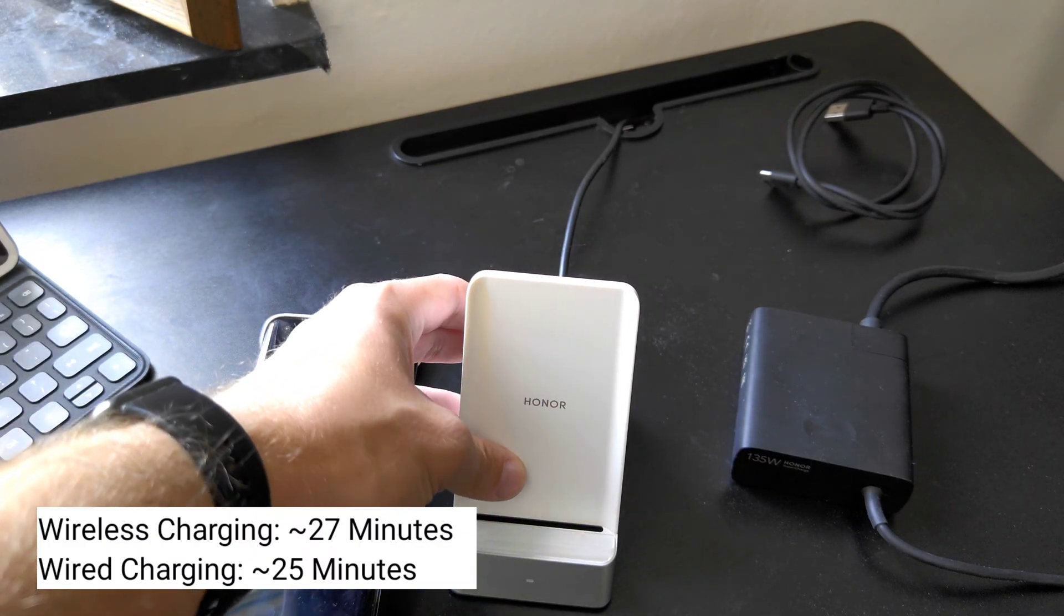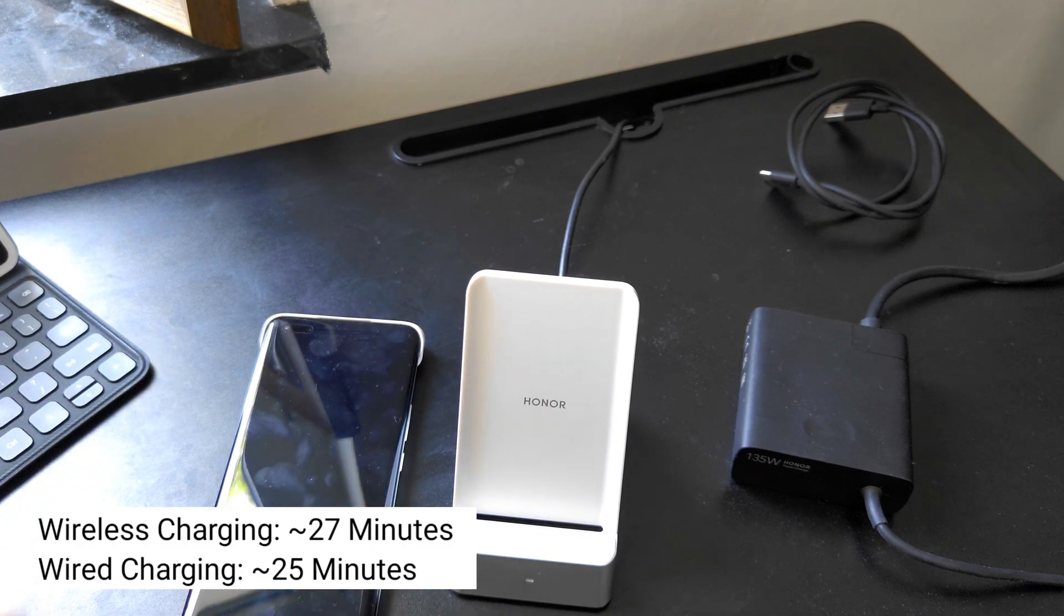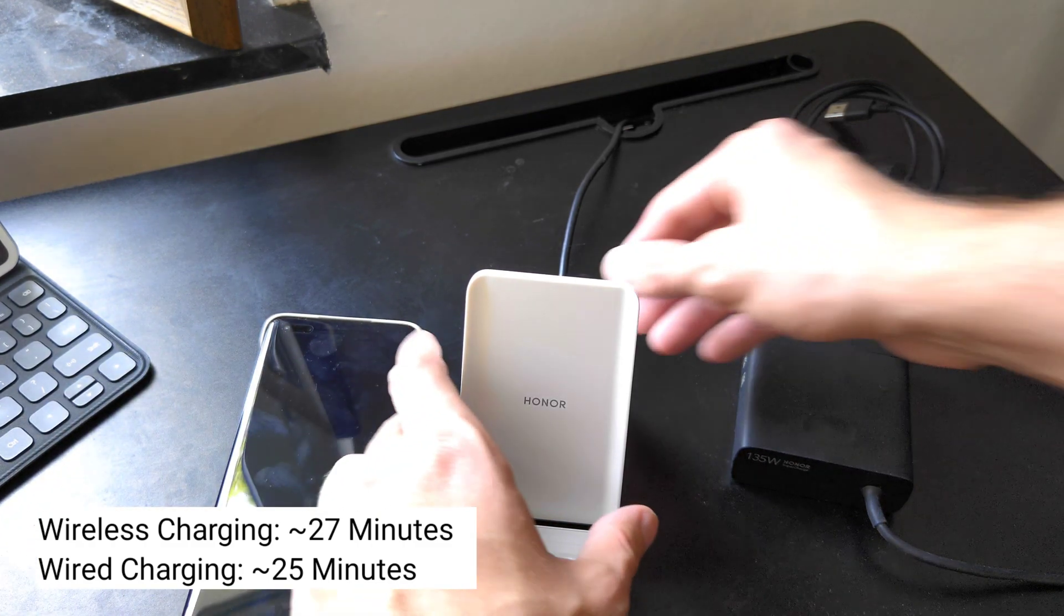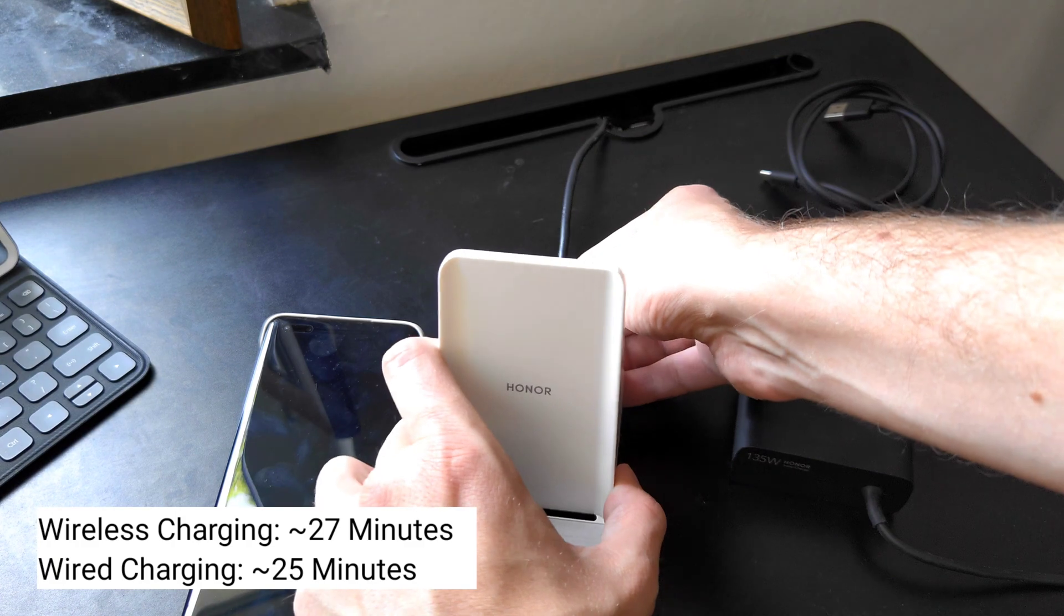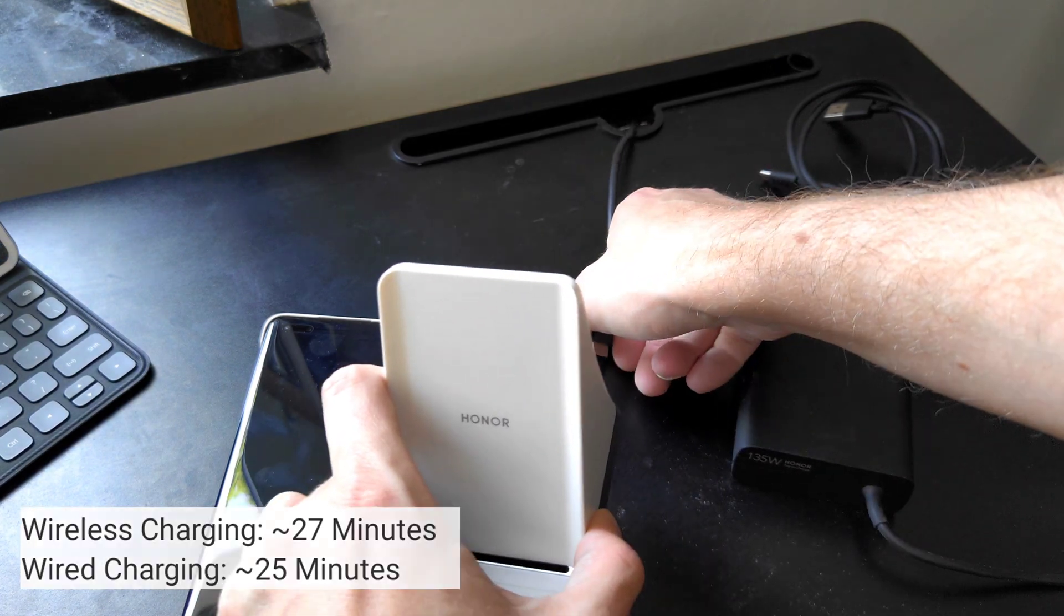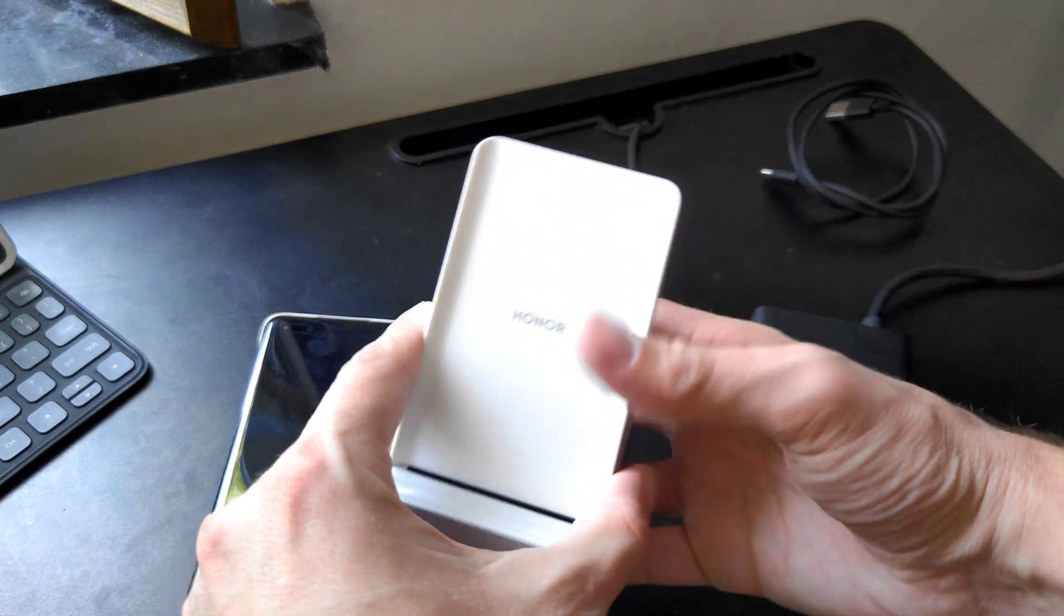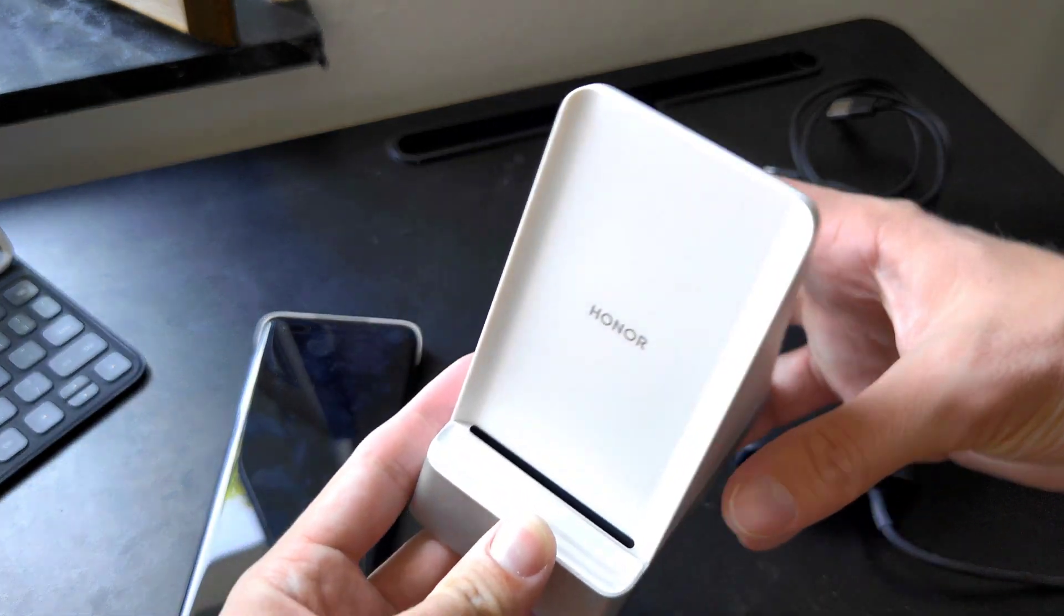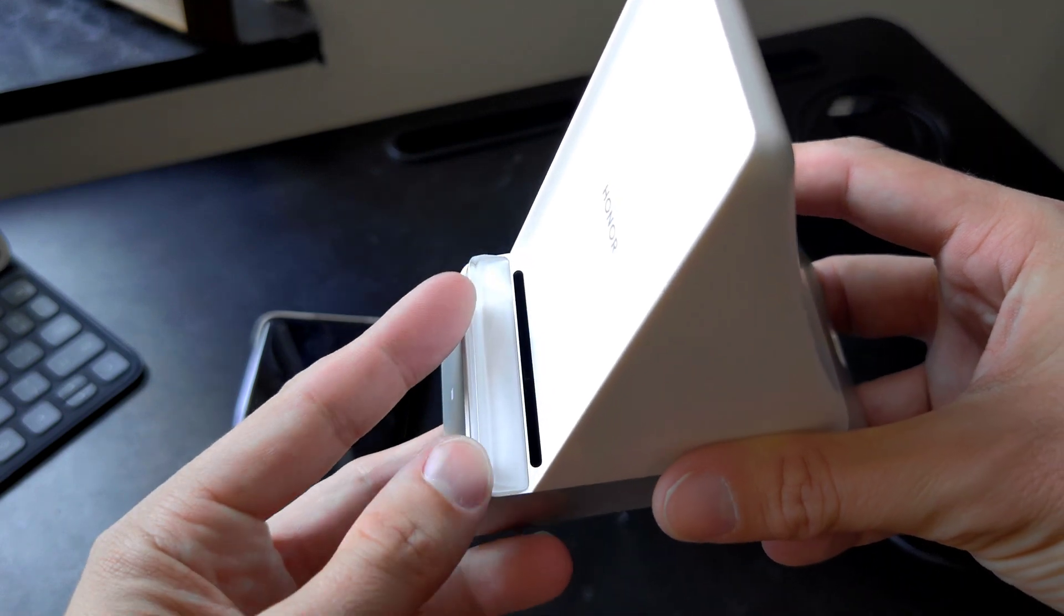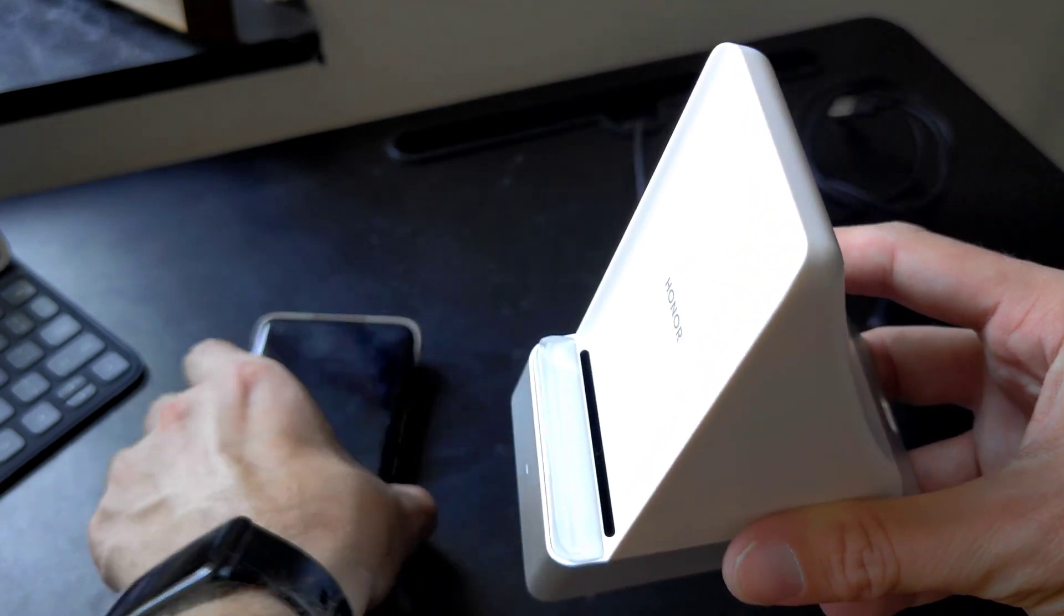Usually you get under 30 minutes charging wirelessly with this Honor supercharge, which is super super cool. The device itself, the charger itself, of course includes a fan like you saw as a cooling system.